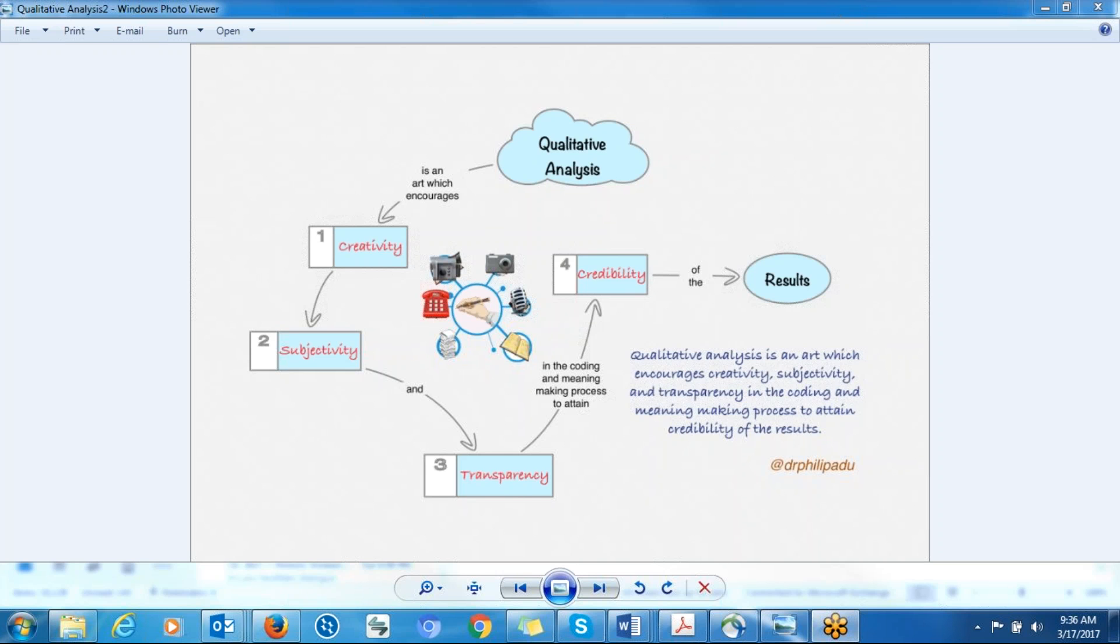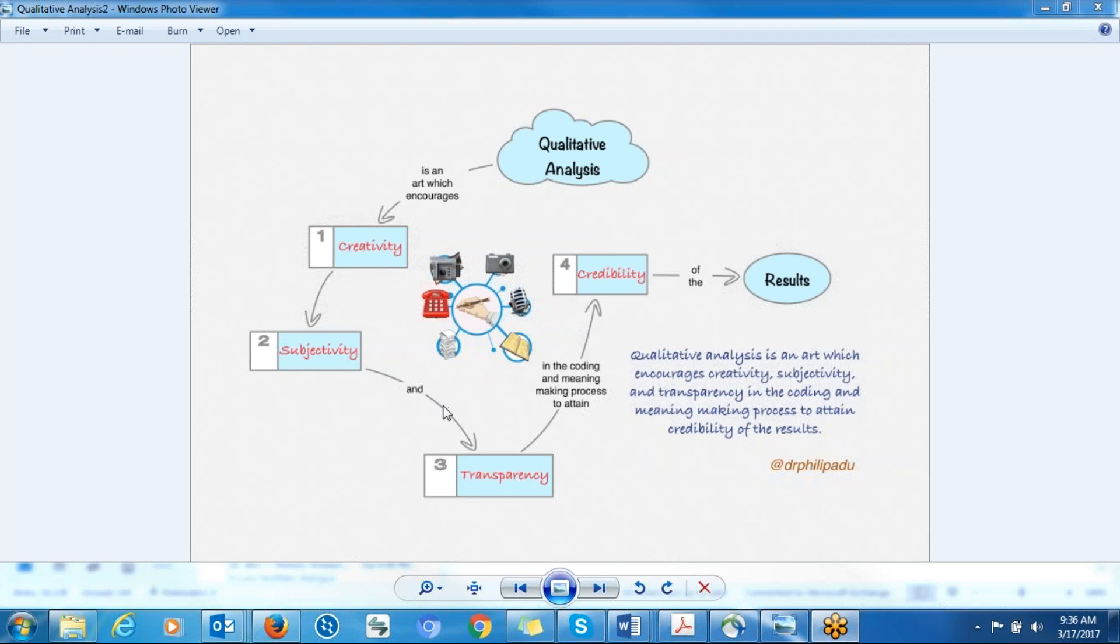So there should be creativity. Sometimes it's difficult to pronounce these words. So you have to be creative. Yes, there's subjectivity because you are an instrument. You are making meaning. And then you have to show how you arrive at your findings so that people will believe, your audience will believe that information.